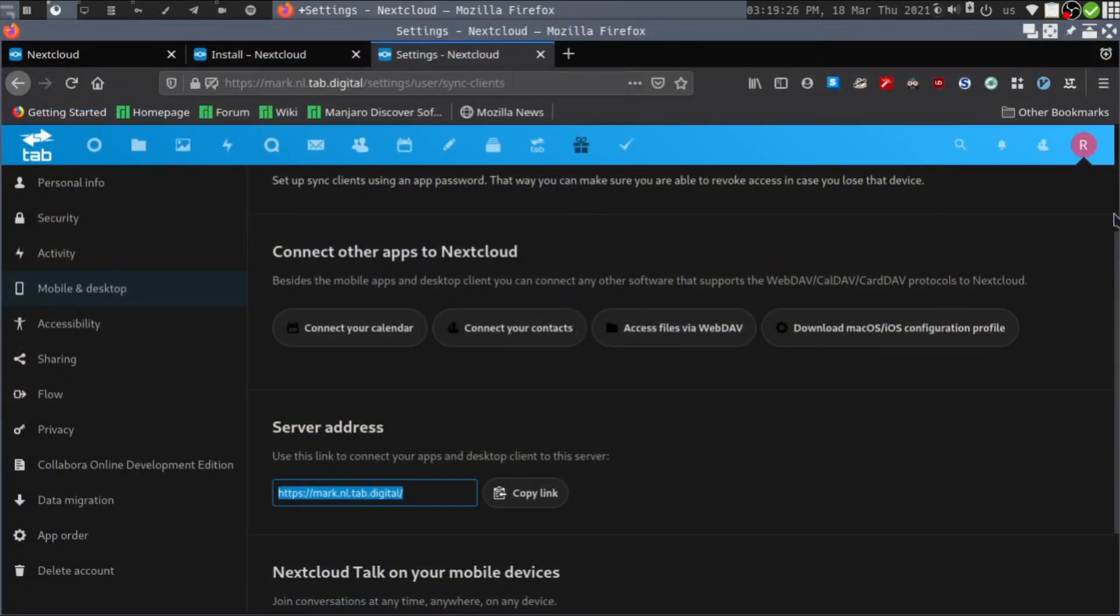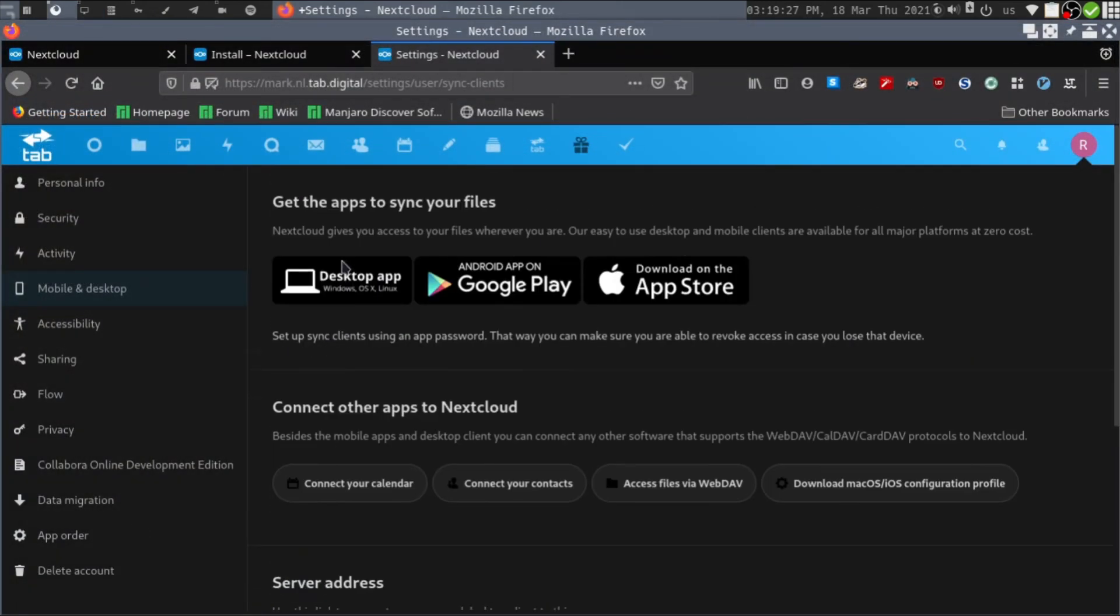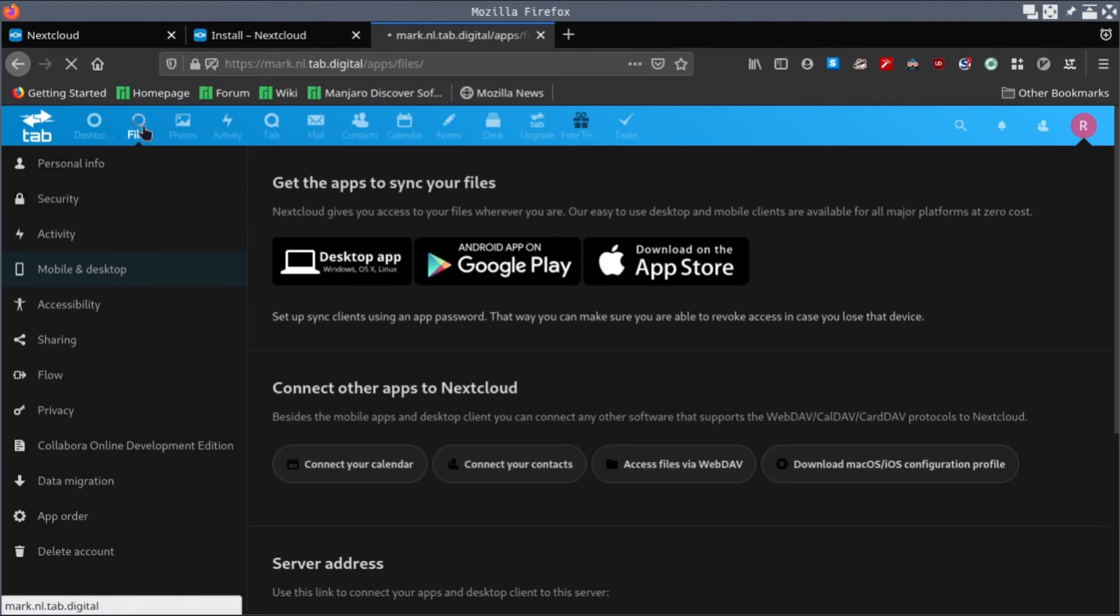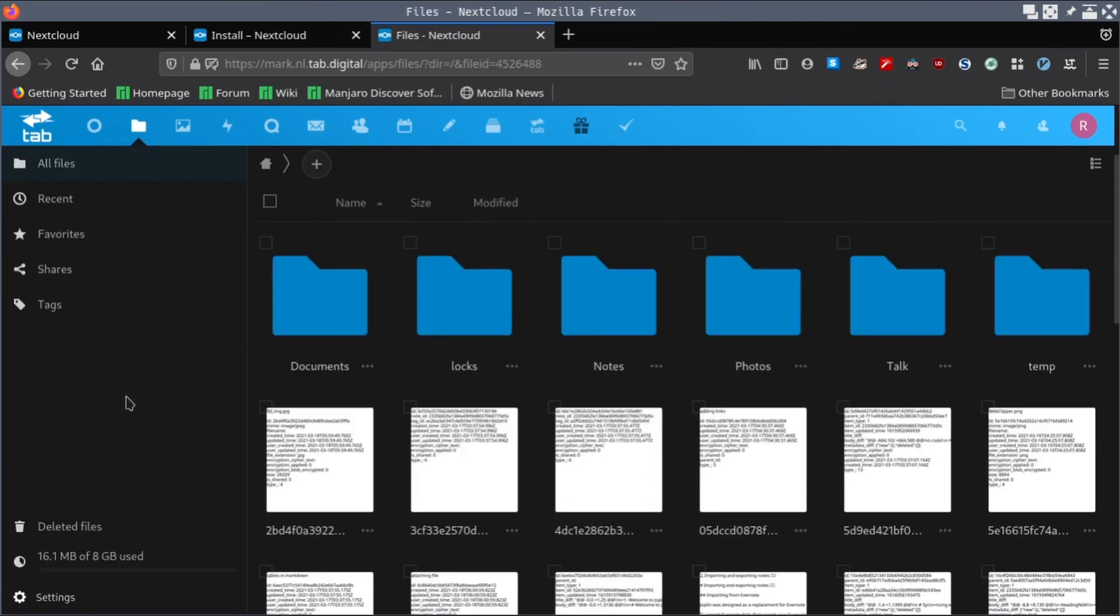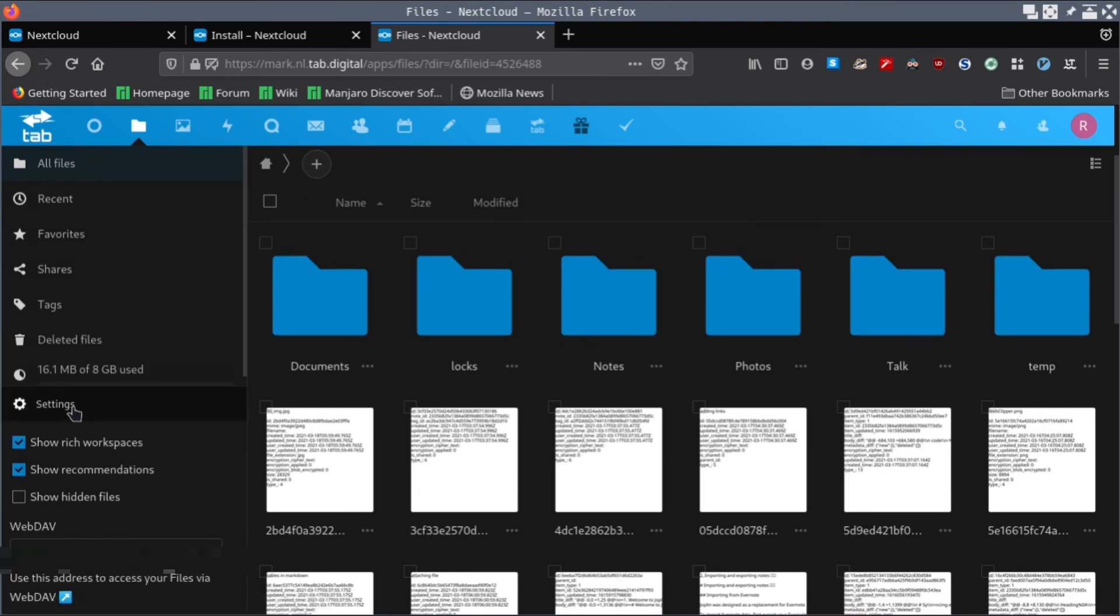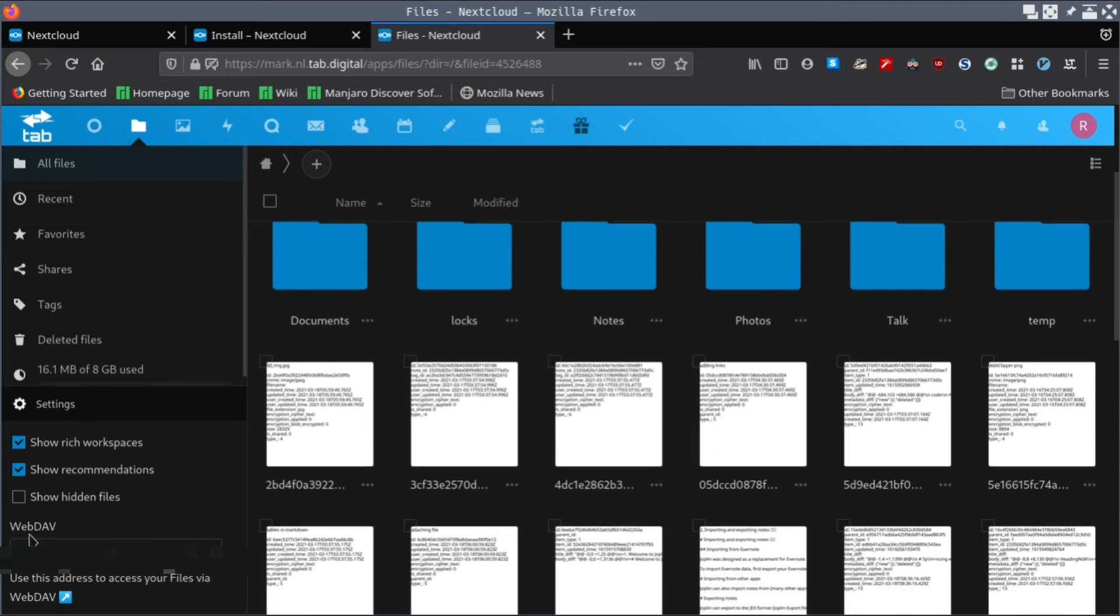To do that, once you log into your Nextcloud account, go to the Files section and scroll down to the bottom. In the bottom left corner you can see a Settings button. Click the Settings button and you'll get a form which contains the WebDAV URL.